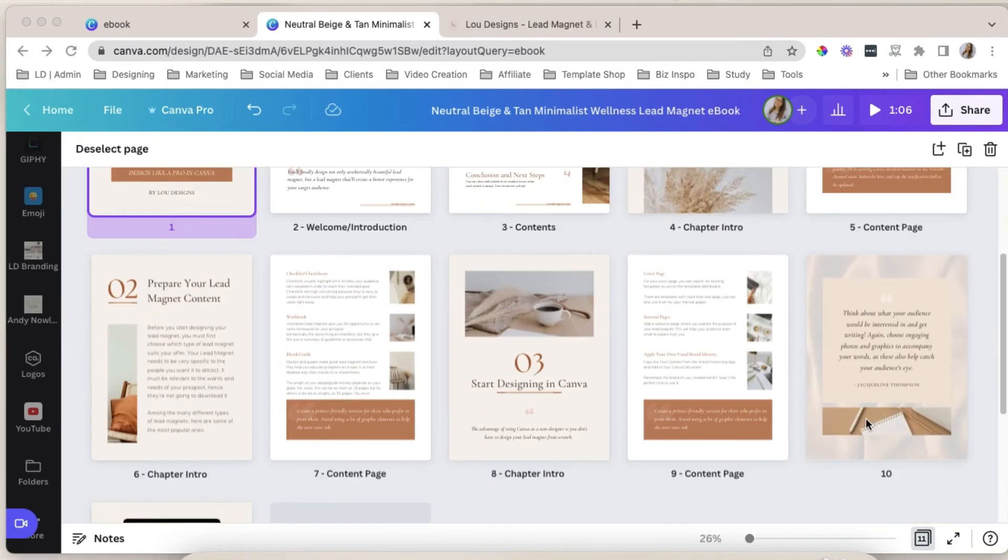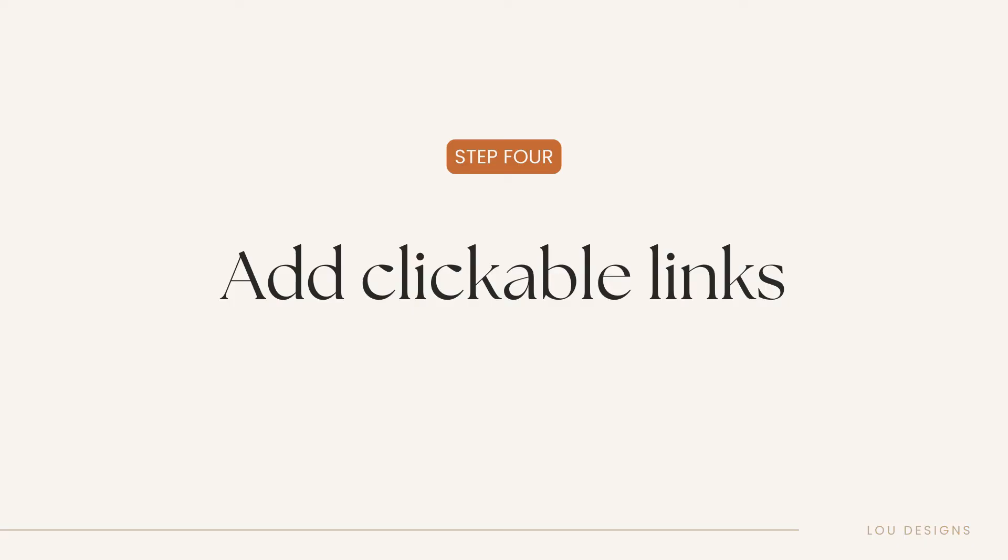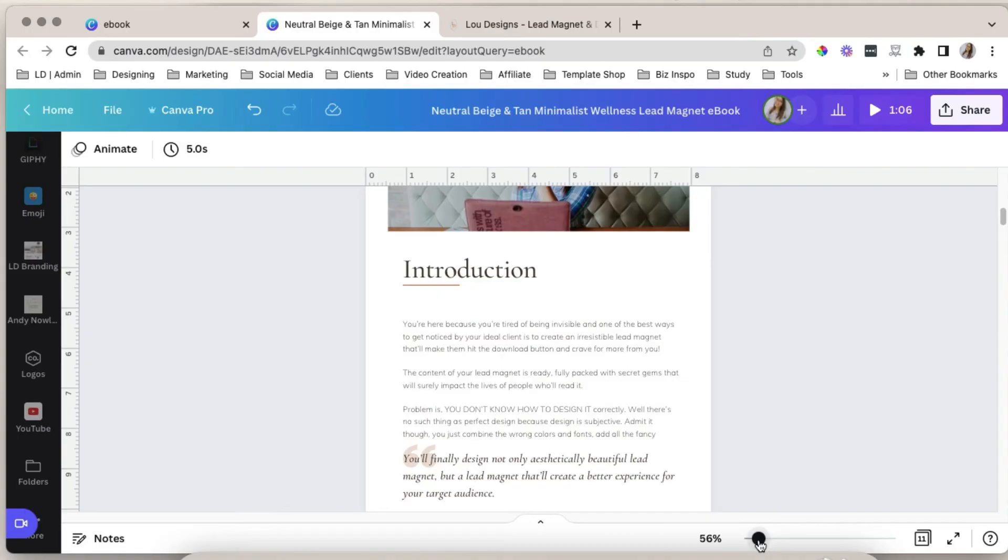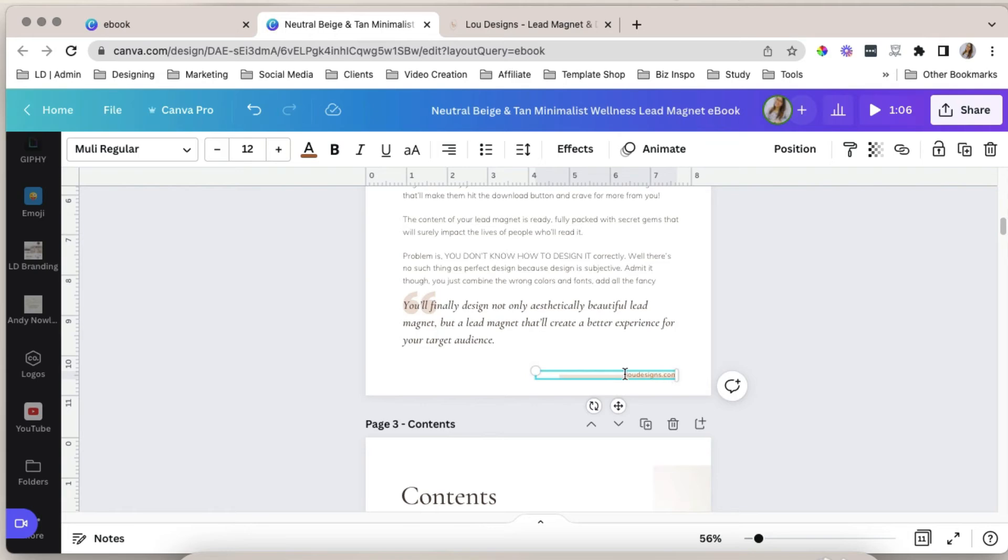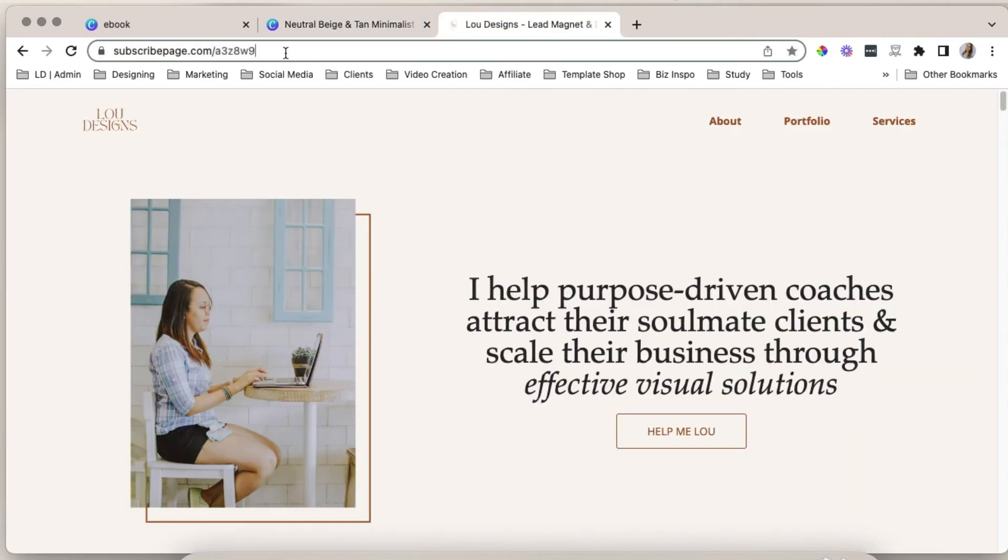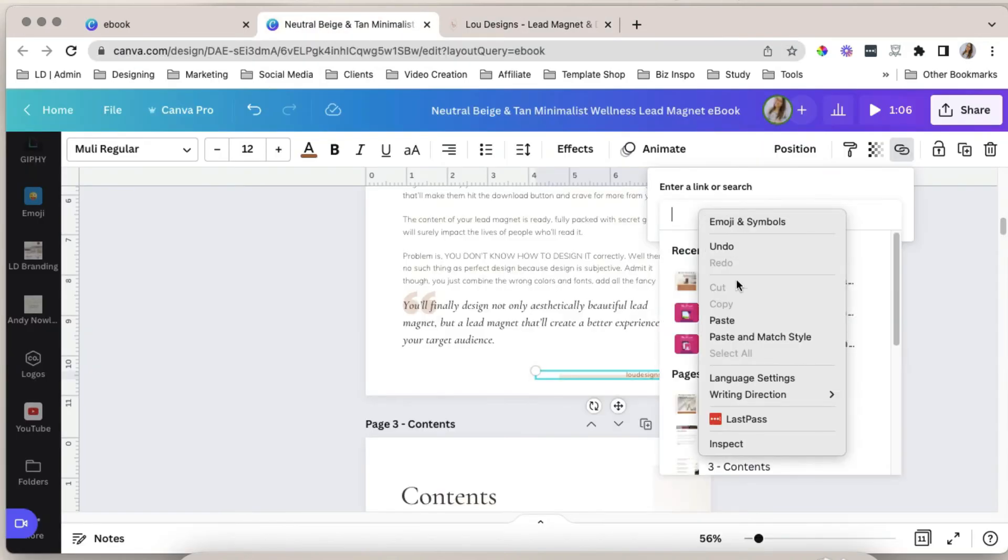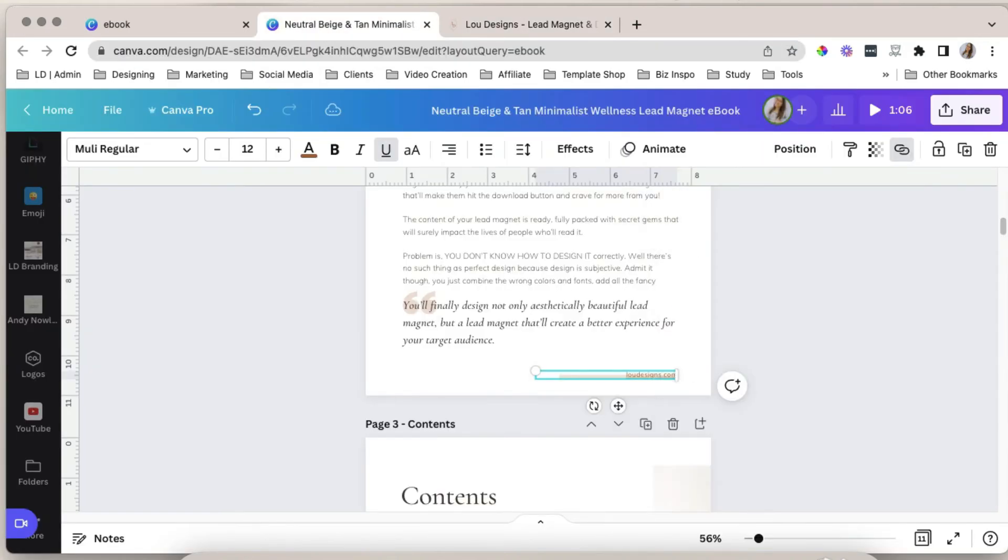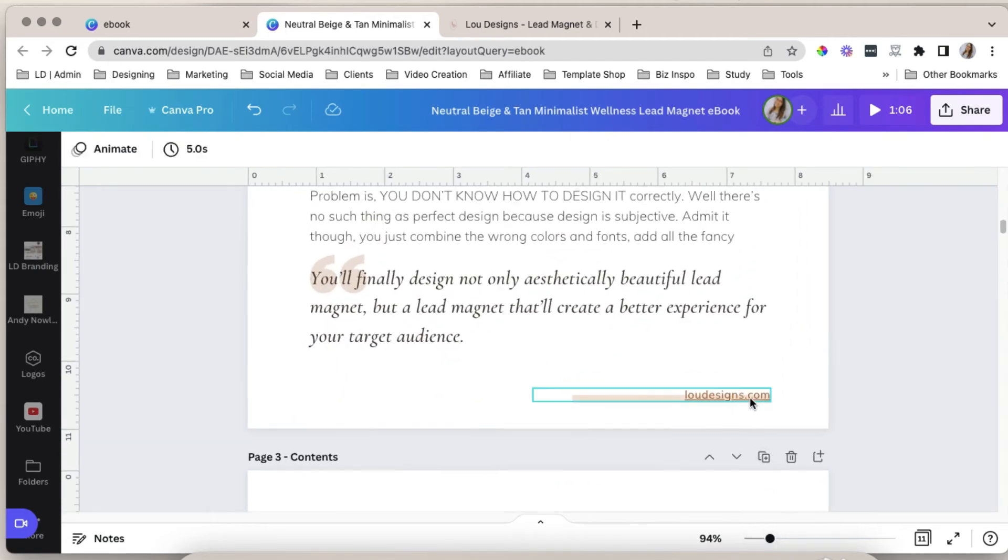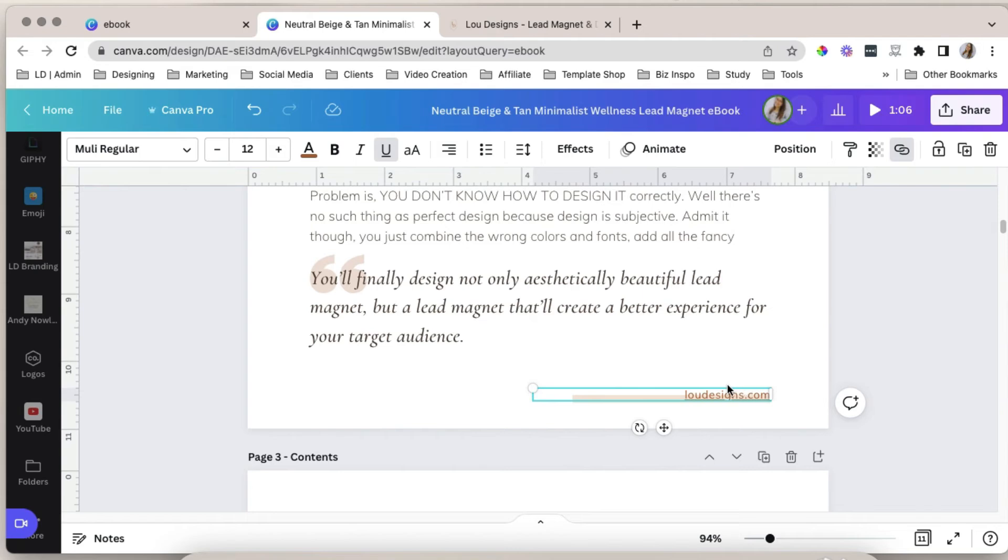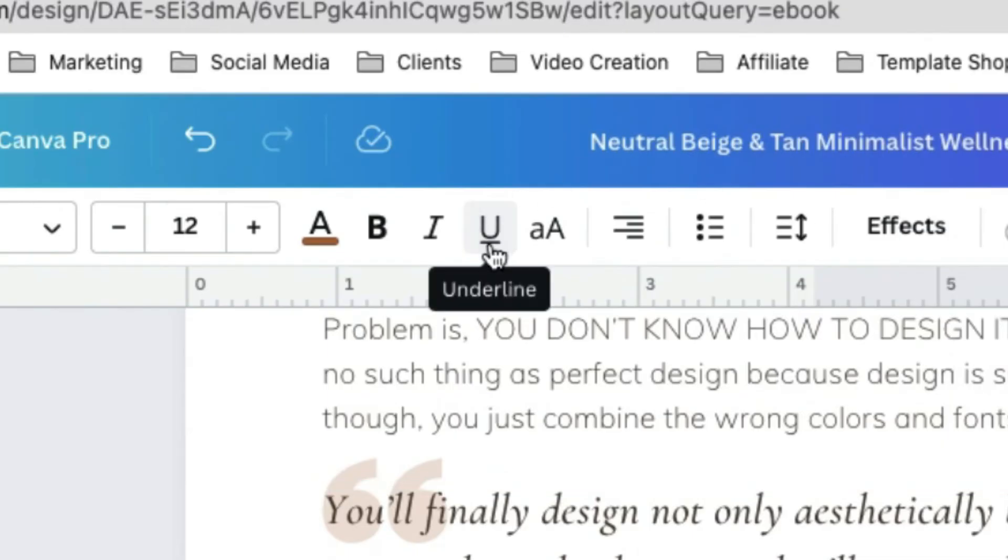When you're happy with your ebook design, it's now time to add clickable links. To do that, double-click the text box and highlight the part of the text that you want to add a link. Or you can simply click that object. Click this link icon over here. Copy the URL of your link. Paste that here. And hit enter from your keyboard. It automatically adds underline to your text. So if you want to remove the underline, simply click the text box and deselect underline icon here.